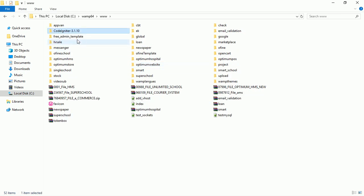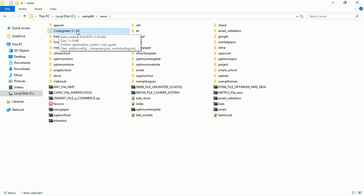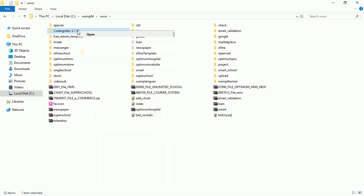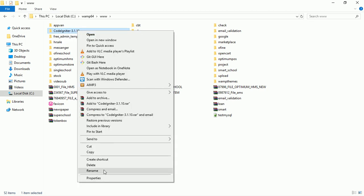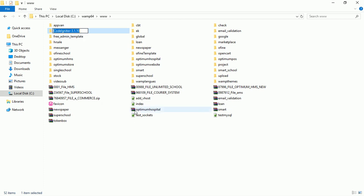You can see it's here - CodeIgniter 3.1.10. I think it's not named nicely, so let's rename it to something else. I'll right-click and choose a new name. You can decide to use anything - not necessarily school. You can use NFL, ERP, anything. I'll use 'school' in my case.